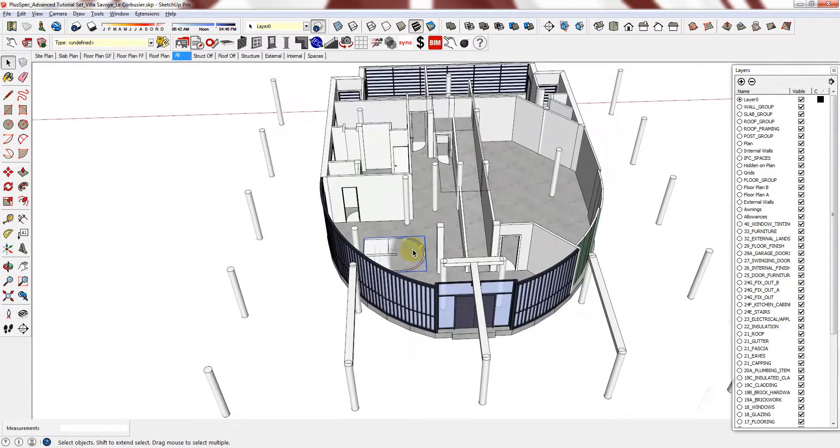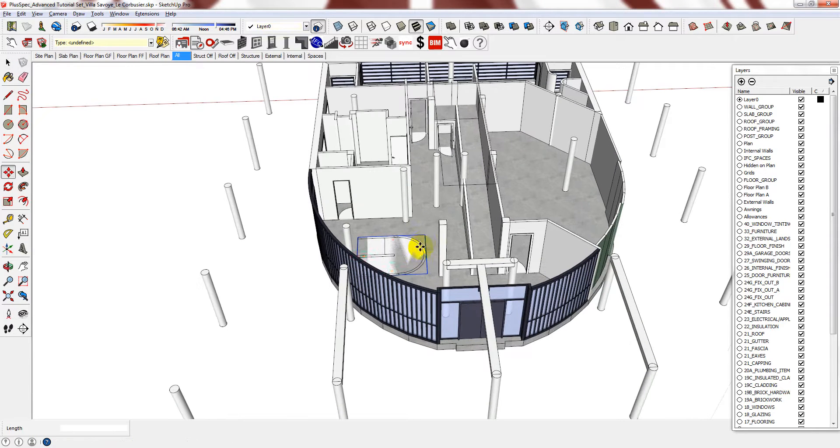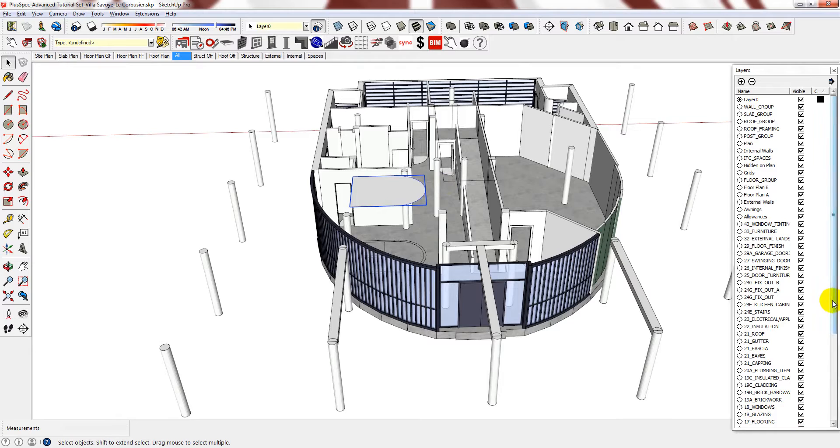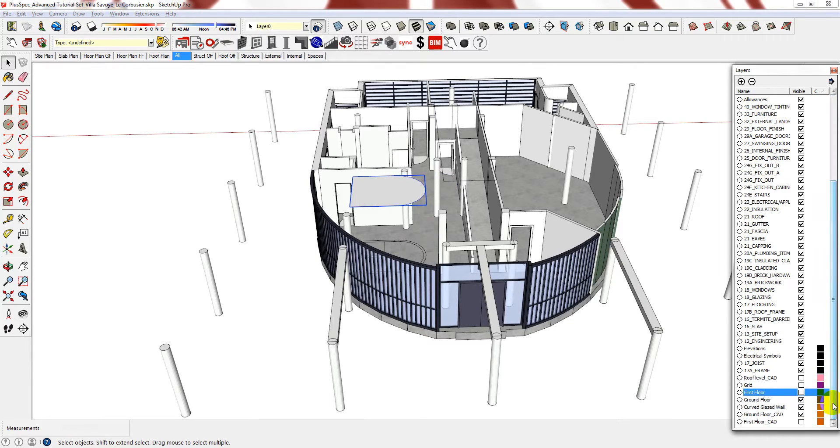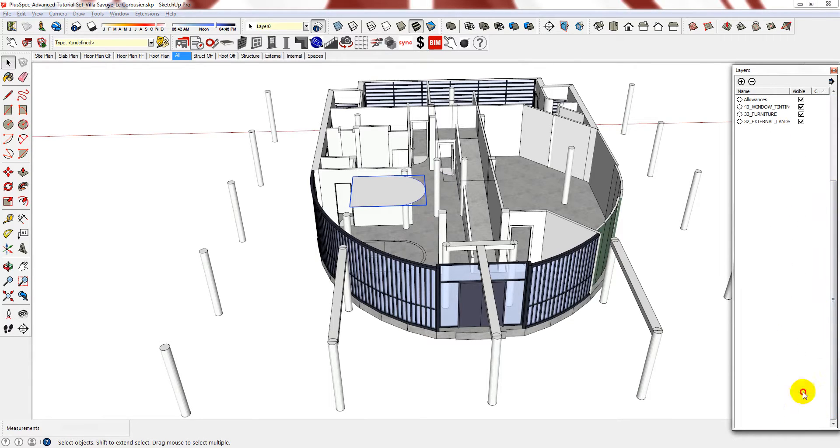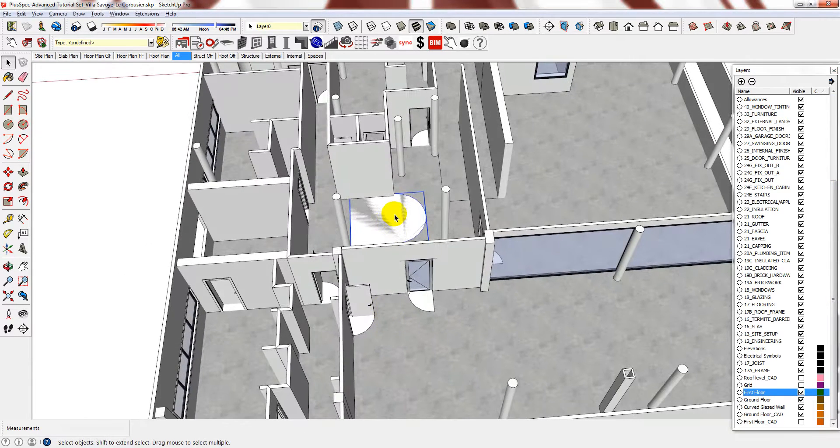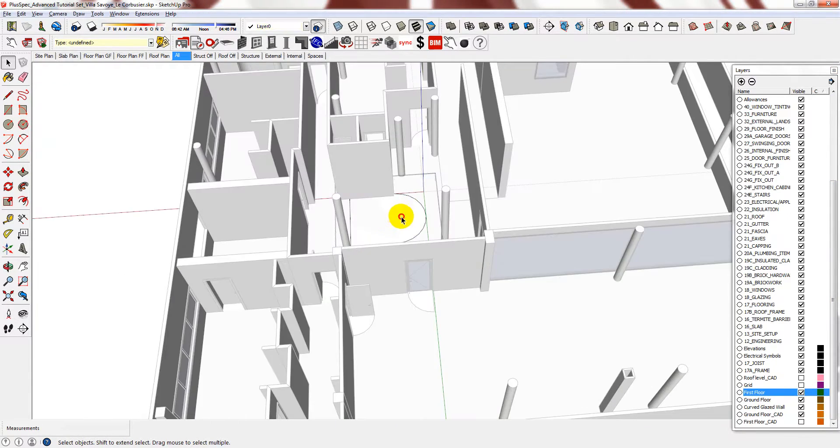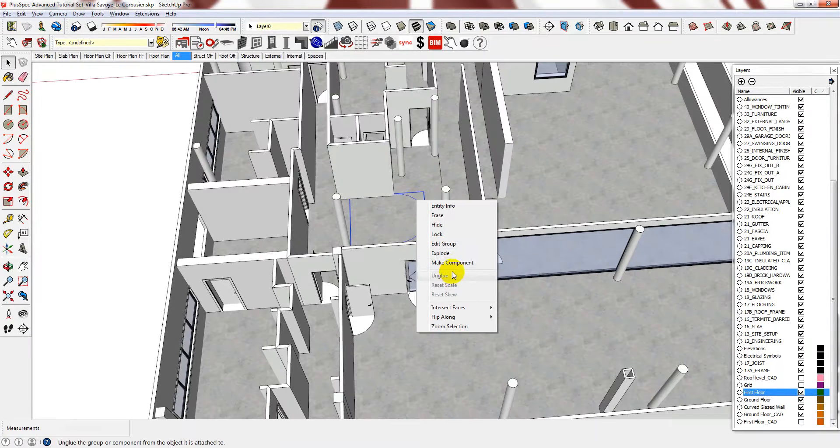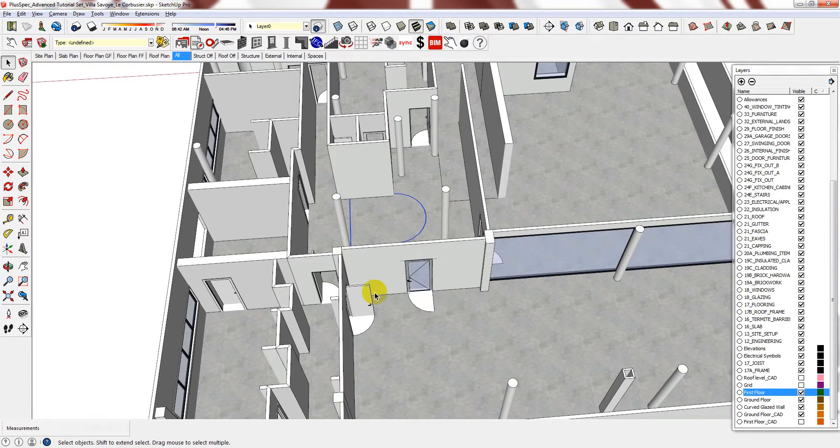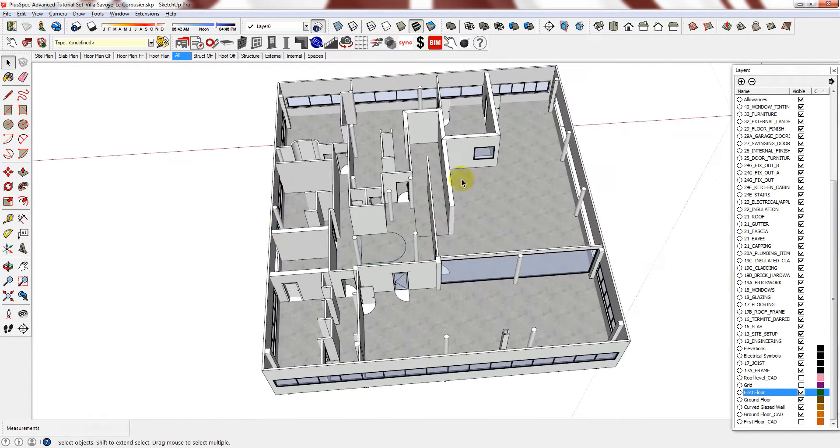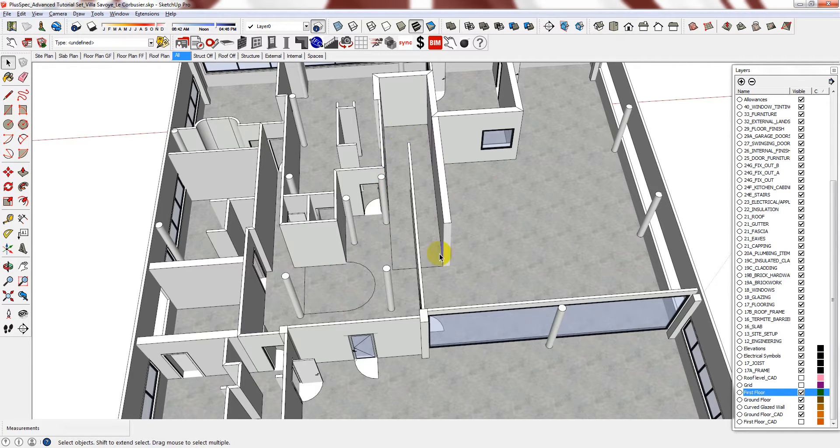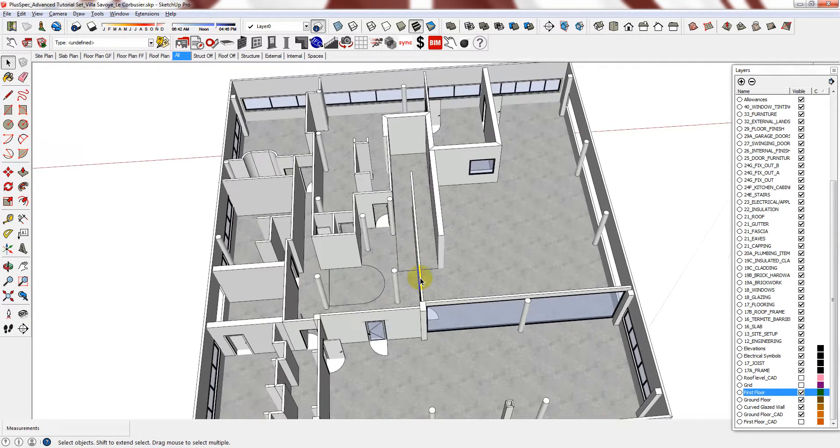I am going to move this up and turn the first floor back on. So now I have the shape that I want to cut out for my staircase and the shape that I want to cut out for my ramp.